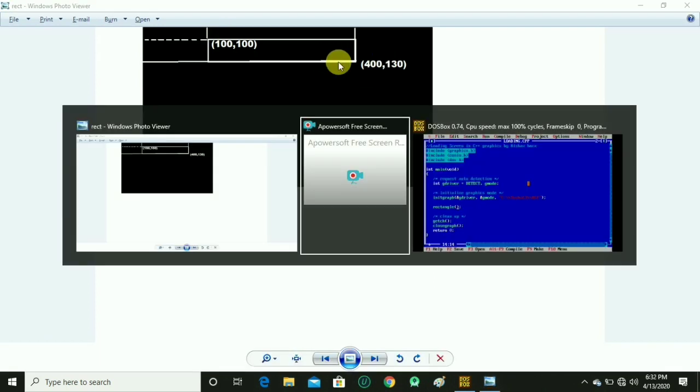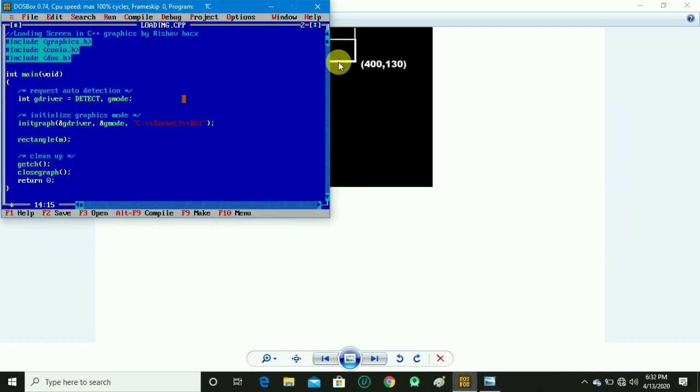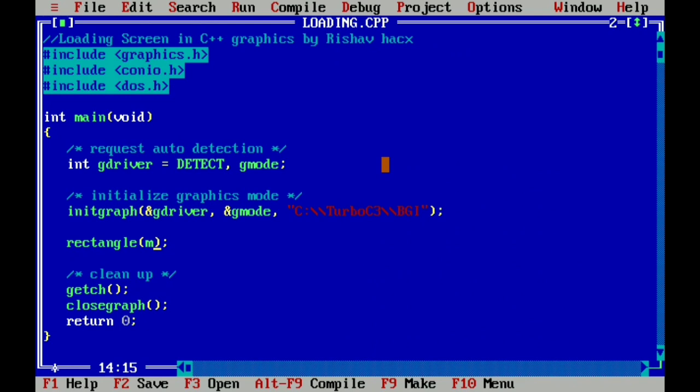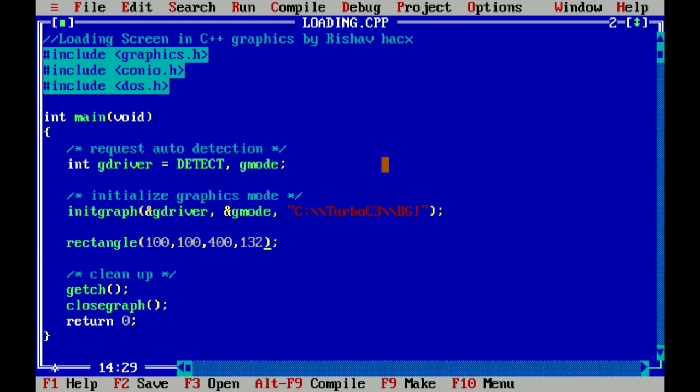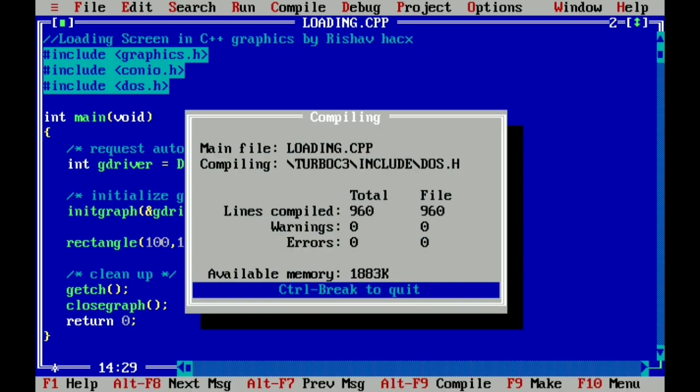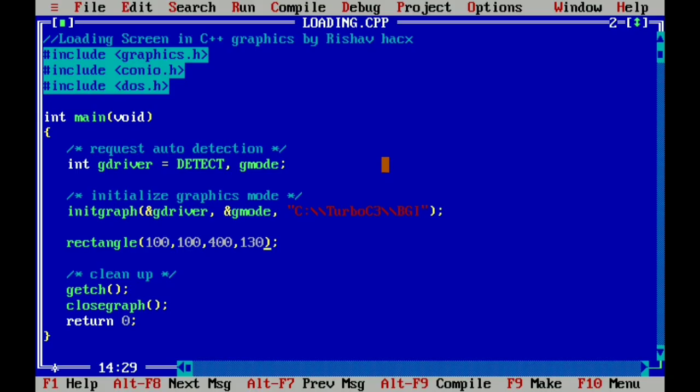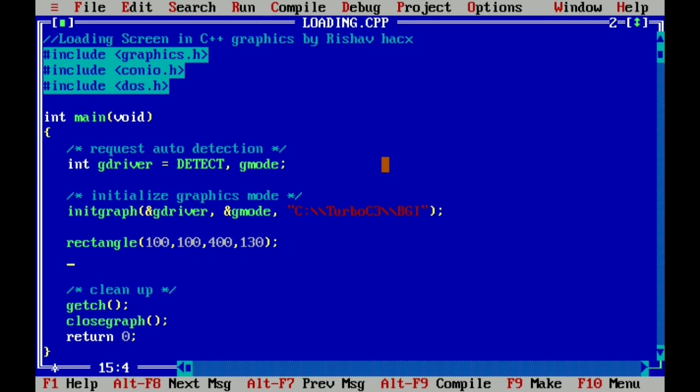Now it draws a rectangle, so write this in the program. In the rectangle function, 100, 100 is the first point, so we write 100 comma 100, and the second point is 400 and 130 to draw a rectangle on the output screen. So let's check by Ctrl+F9. Here you see the rectangle is perfectly drawn.